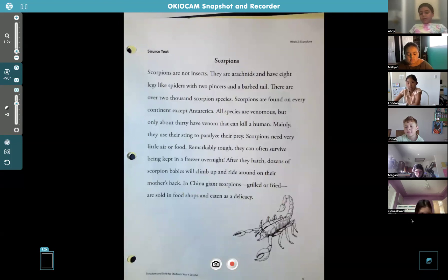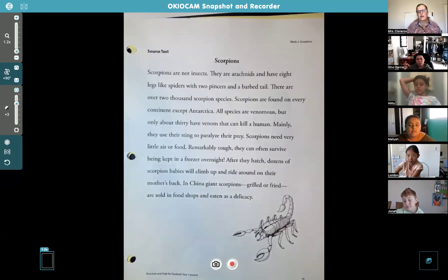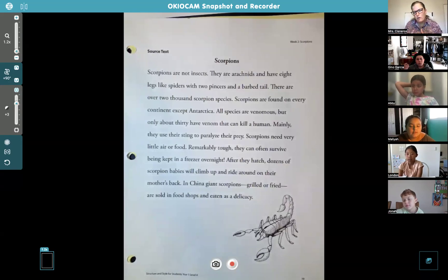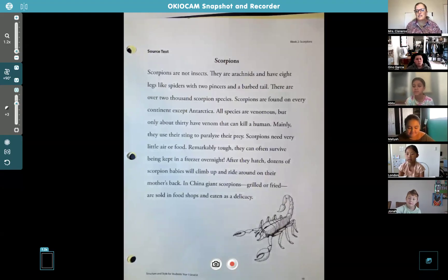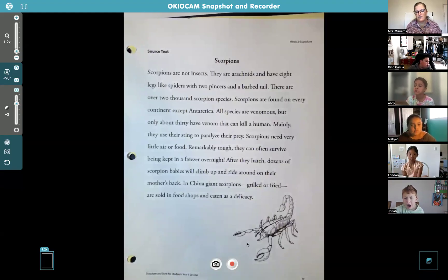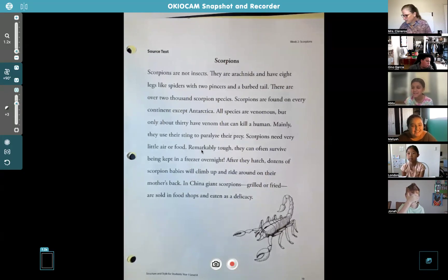Do you guys know what the word delicacy means? It's like a fancy appetizer. You've probably had appetizers at a restaurant - like chicken wings or jalapeno poppers. Some countries eat scorpions like an appetizer, like it's something special. Not special to me - not at all.